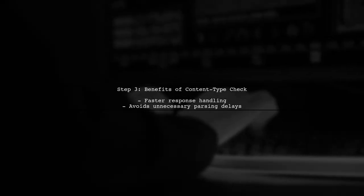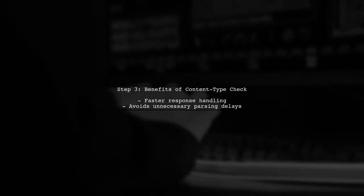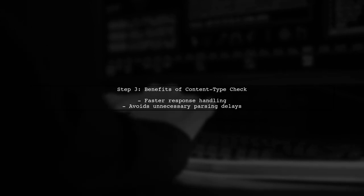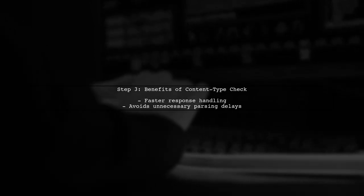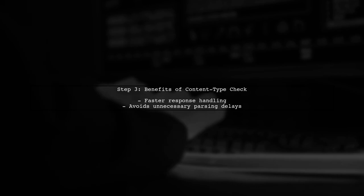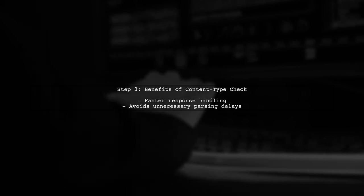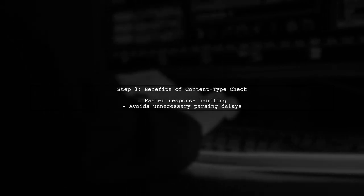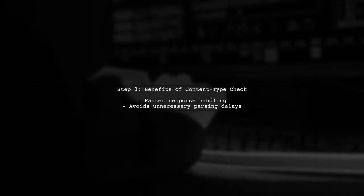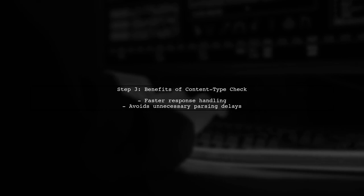This approach allows you to avoid the delay caused by trying to parse large, non-JSON responses. By checking the content type first, you can quickly decide which branch to take.